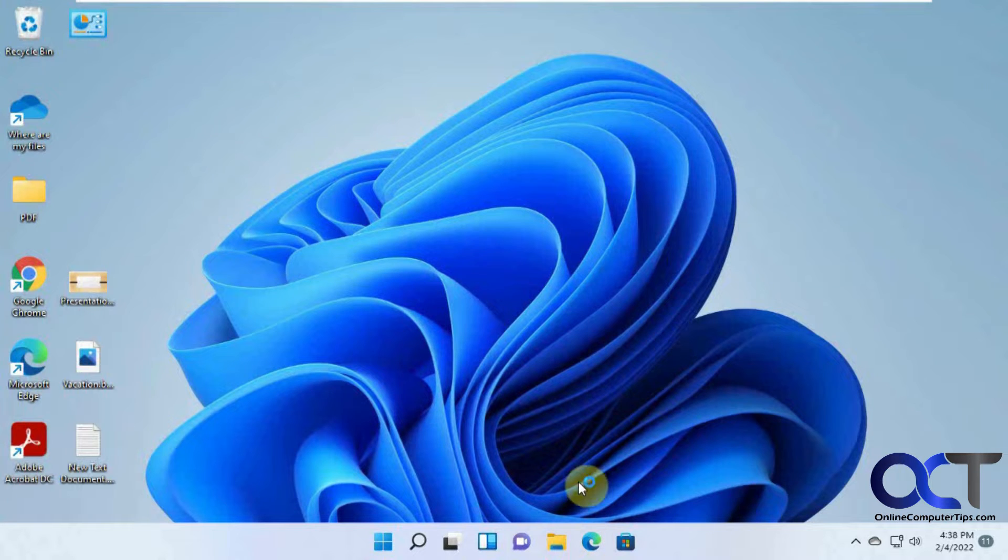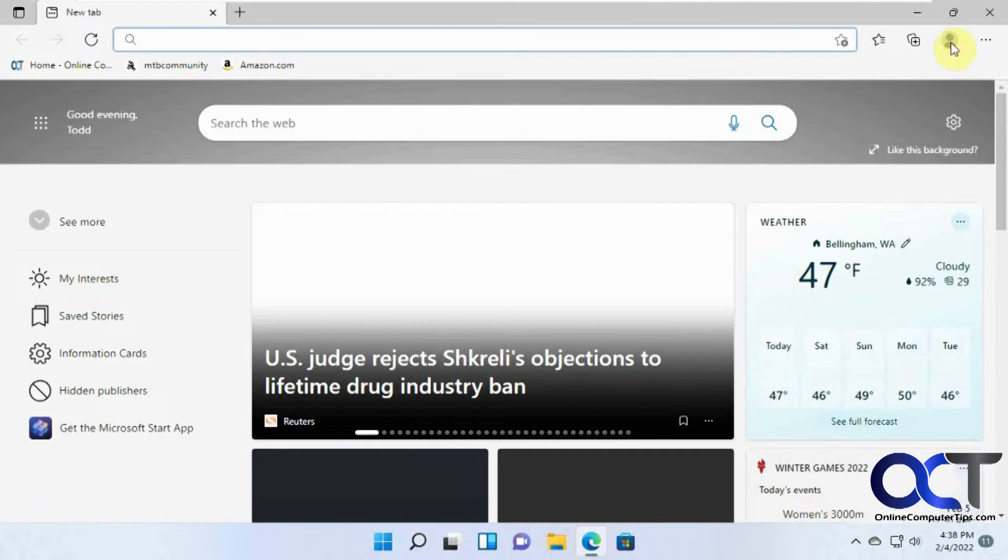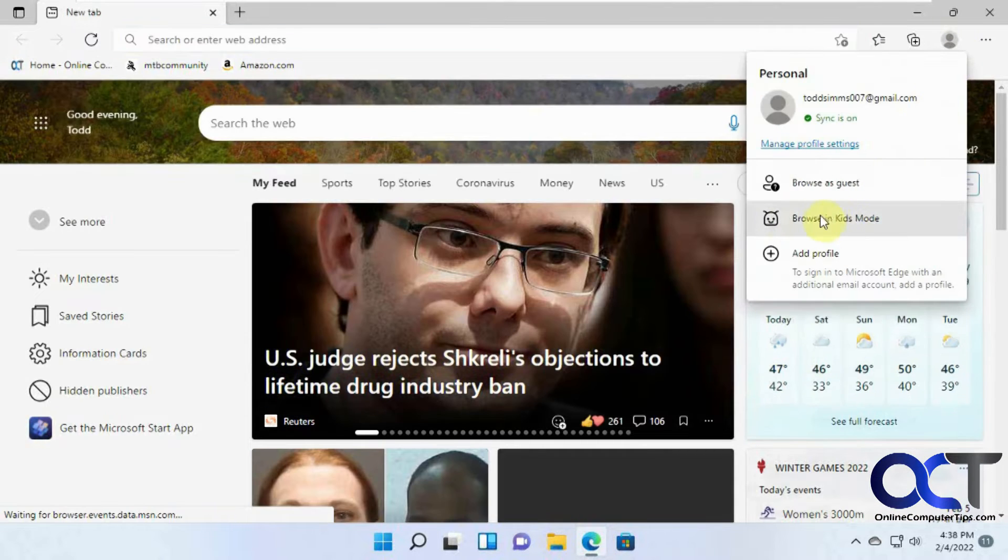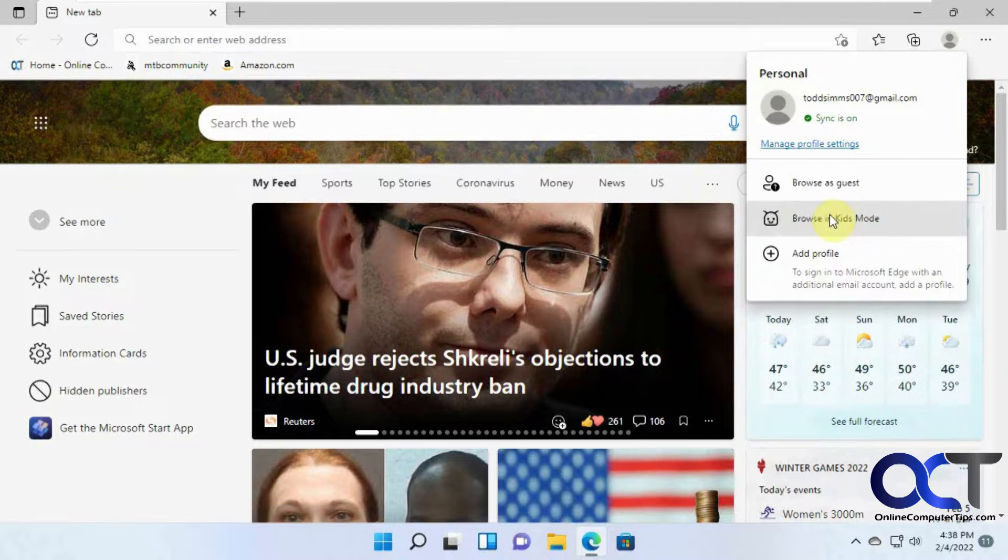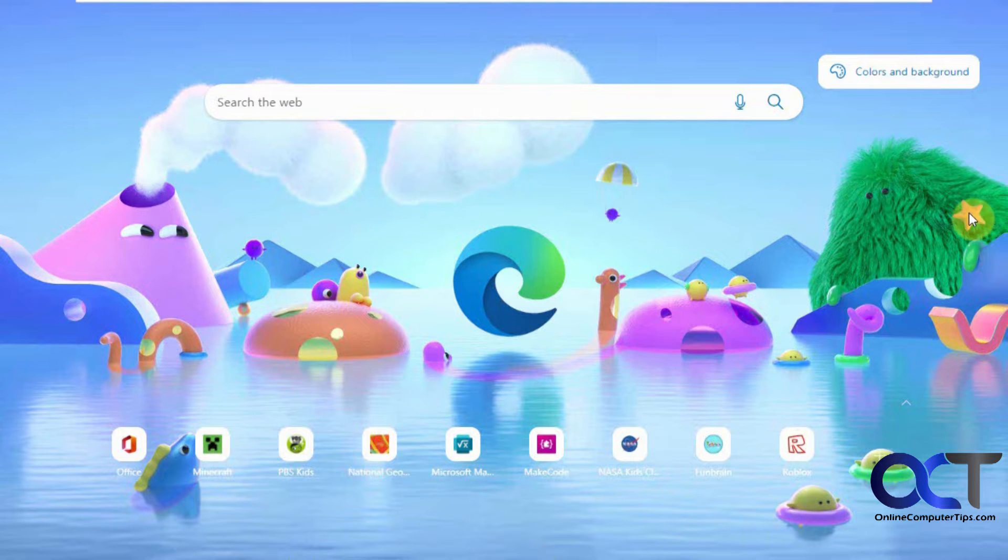But if you come up first, open up the browser, and then you click on your profile here, there's a browse in Kids Mode, and now you can see it takes up the whole screen, blocks off your taskbar.